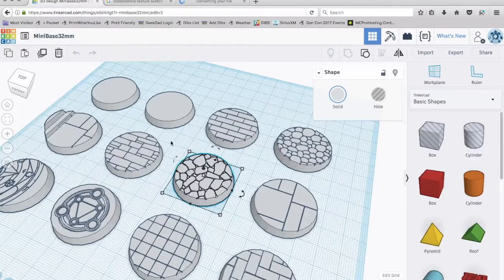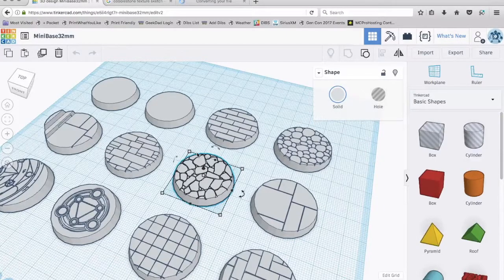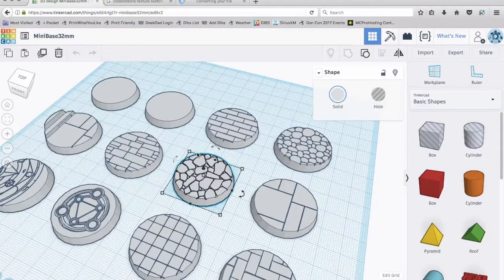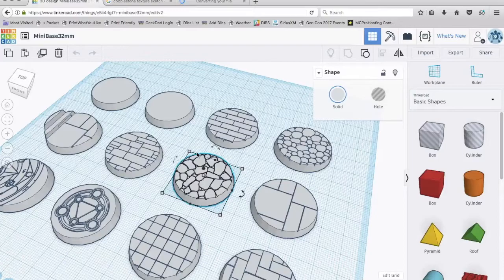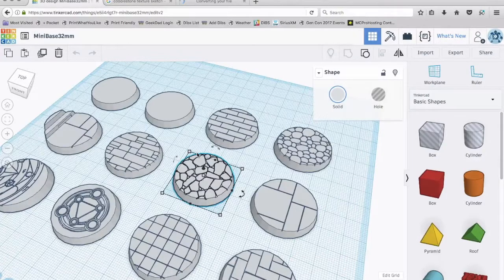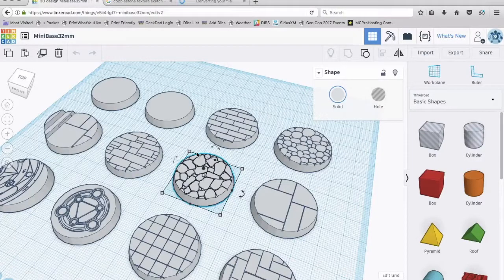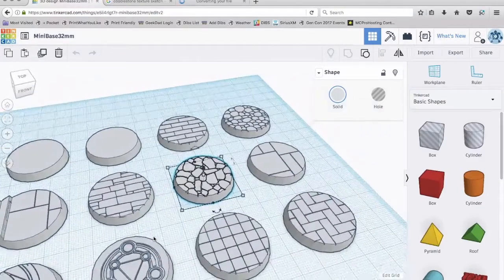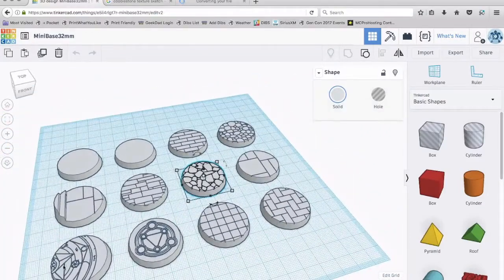You'll have to experiment with these and find out what your 3D printer can handle. If you were going to outsource the printing of these to a service like Shapeways or i.materialize.com, they can do the real fine detail. So you don't have to worry about that.